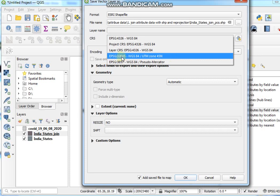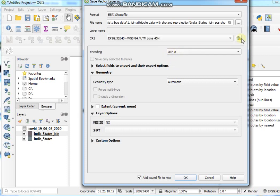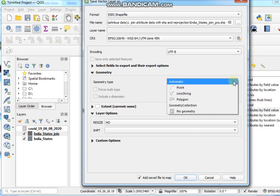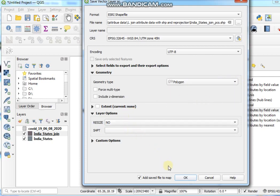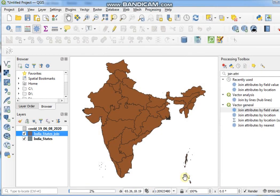And here you change here EPSG 32645, WGS 84 UTM Zone 45N, and encoding should be UTF-8, and geometry type should be Polygon, and then click on OK button.